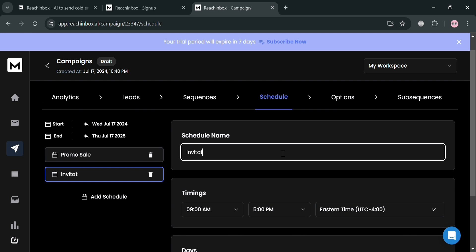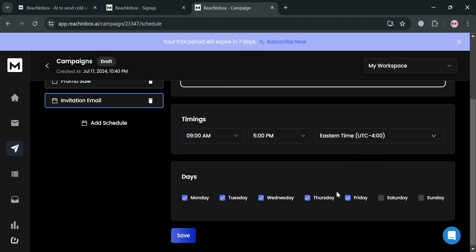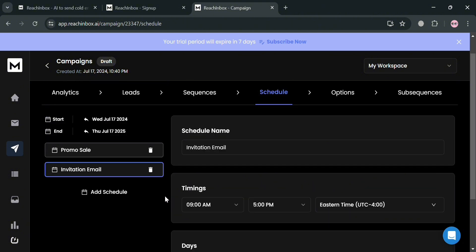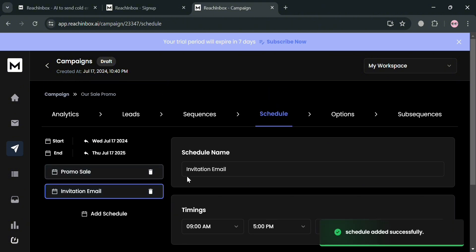You can also customize the days you want the campaigns to be sent. The options show Monday to Sunday, but I'm going to choose only the weekdays — in this case, Saturday and Sunday. Once done customizing, click the Save button below.